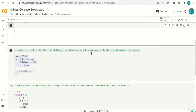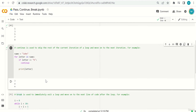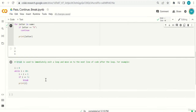Continue is used to skip the rest of the current iteration and move on to the next. For example: name = 'John'; for letter in name: if letter == 'H': continue; print letter. J equals H? No — print J. O equals H? No — print O. H equals H? Yes — continue, skip. N equals H? No — print N. Output: J, O, N.